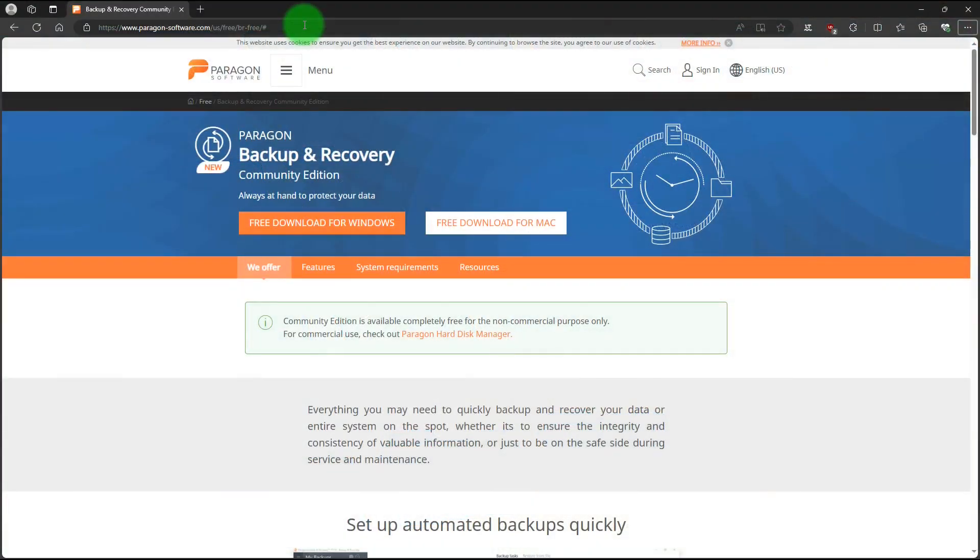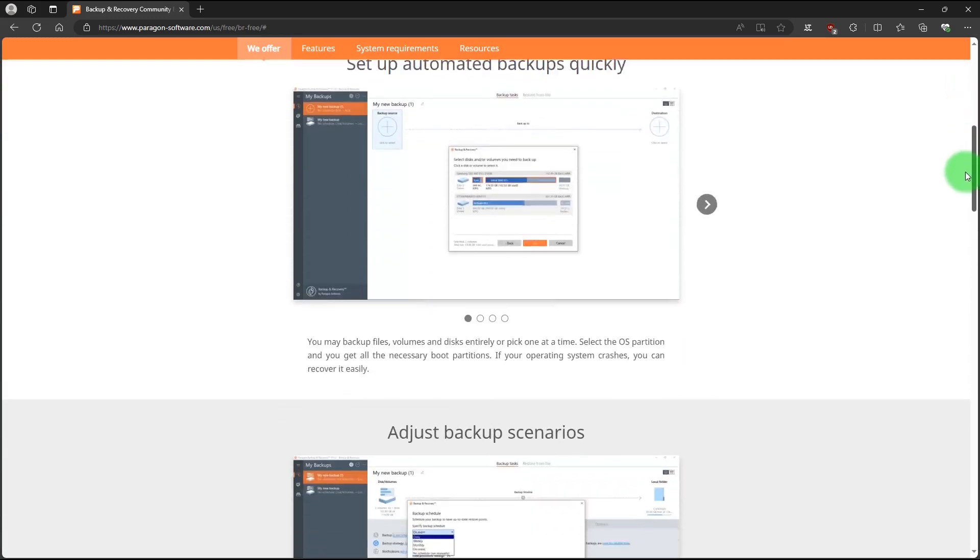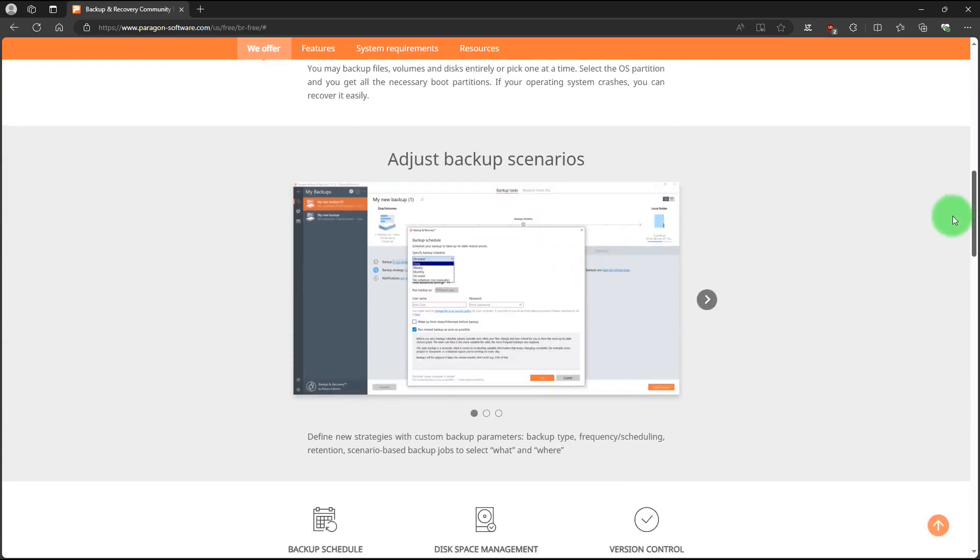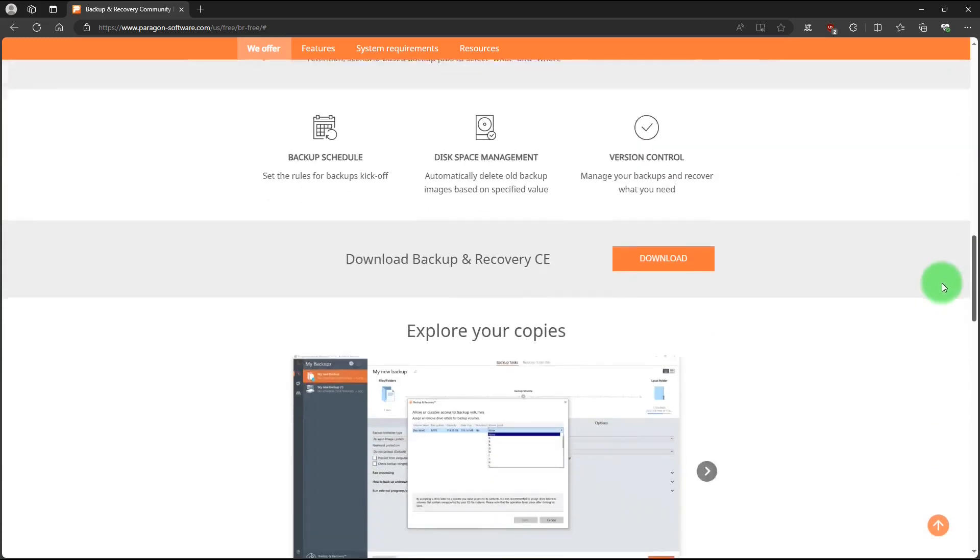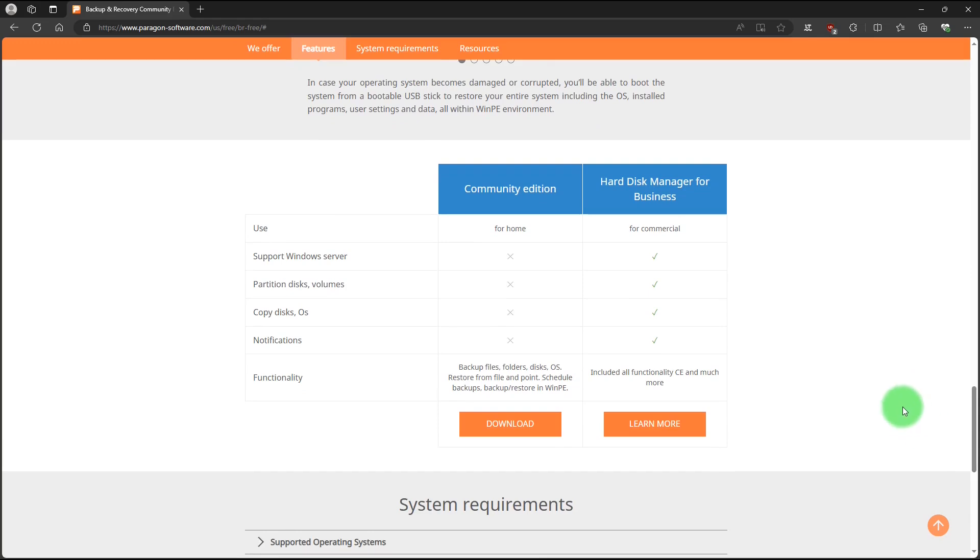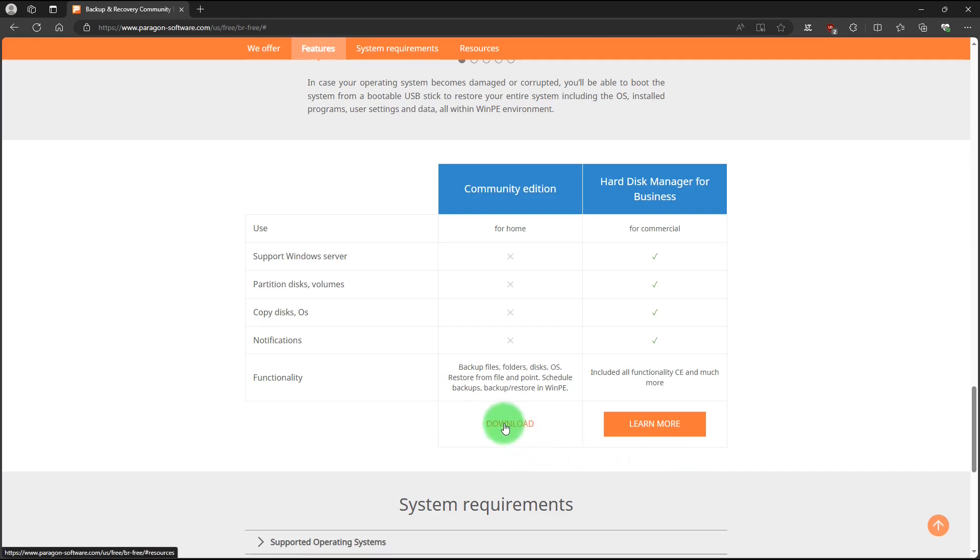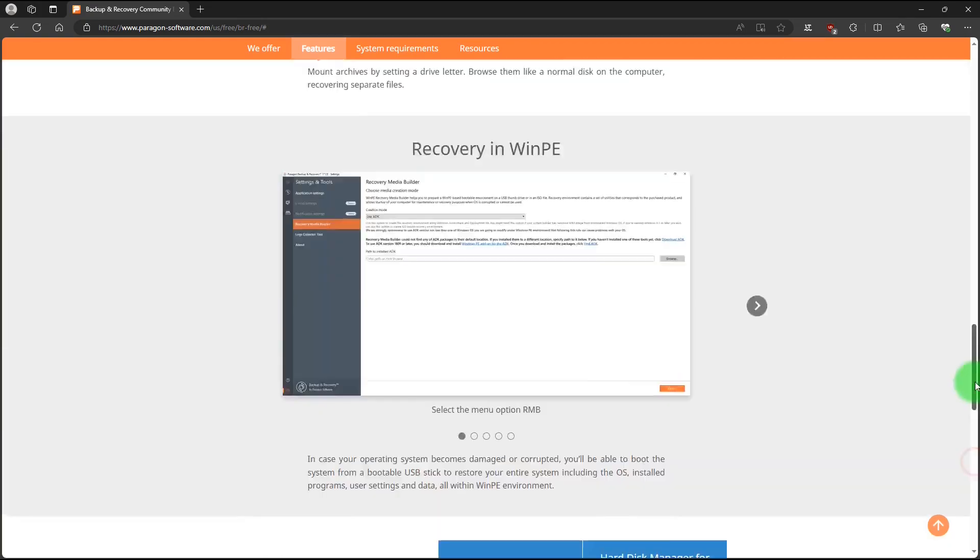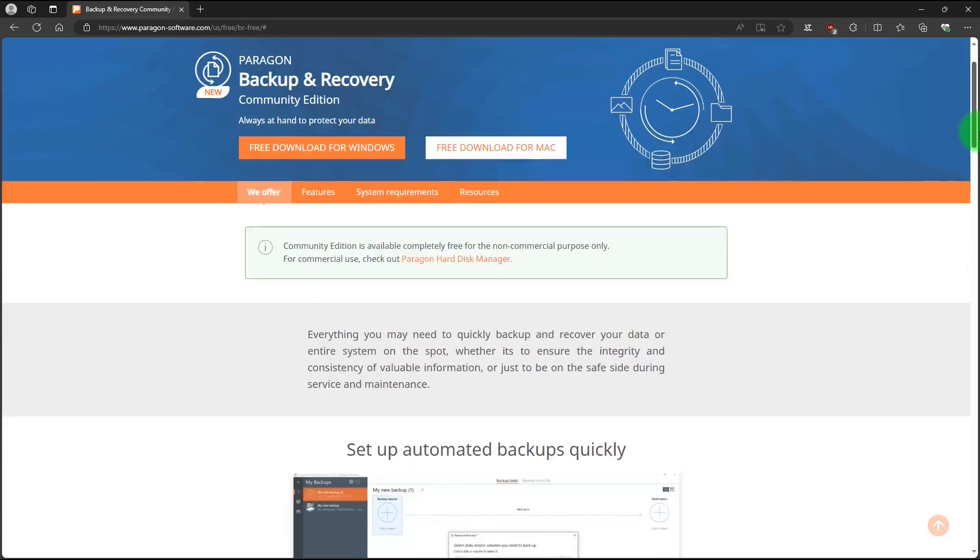This is the Paragon Backup and Recovery, the Community Edition's website. The Community Edition is the free version that they have, and if you scroll down, it lists its features, and also has a chart that shows you the difference between the free Community Edition and the Edition for Businesses. You can see the difference in features there. Then there's a link to download the Community Edition, or you can scroll back up to the top, and there's another link for that. And once you get the program, it's a very easy install.